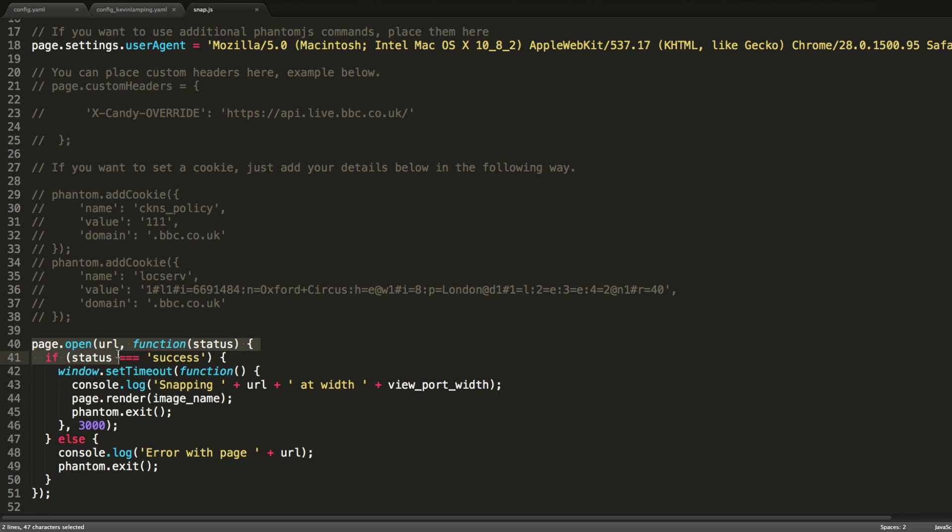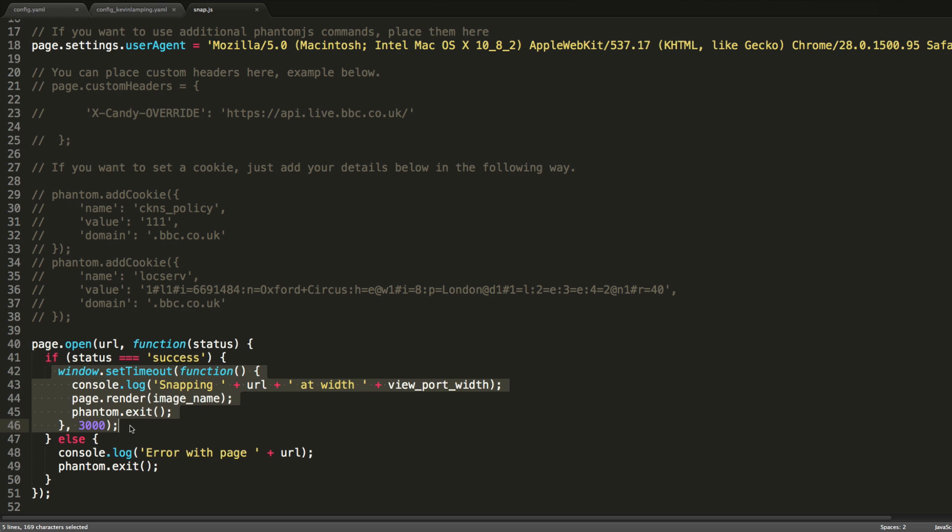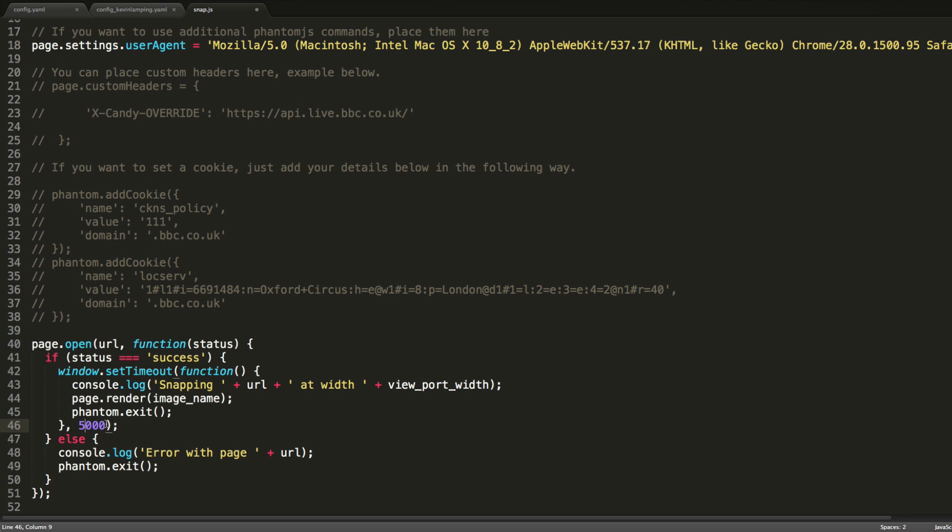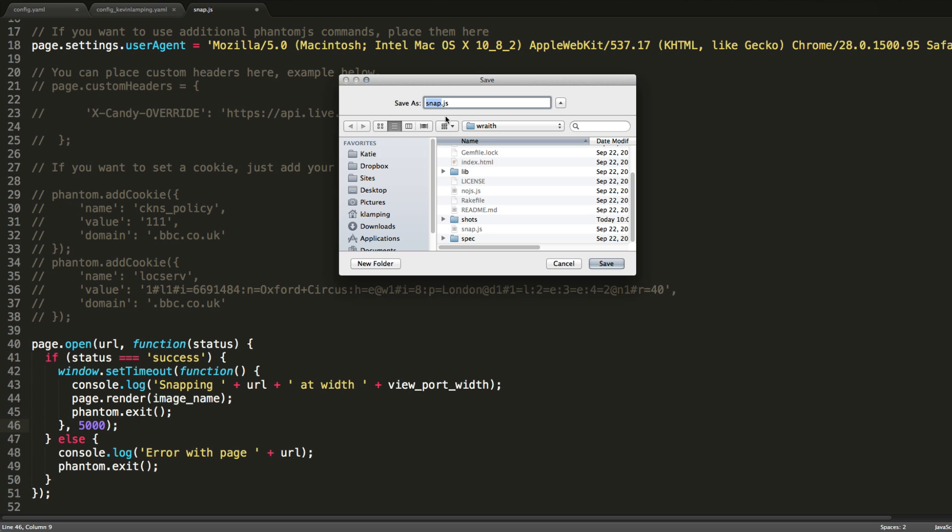It basically goes through, opens the page, the URL that gets passed in. It checks to see that the status is equal to success. And then it waits three seconds for the page to load, takes the image, and then exits out of phantom. So this script will get run over and over and over again. We are going to change our timeout to 5000 milliseconds because my website has a lot of big images and sometimes they're a little slow to load. So by upping this to 5000, we increase the chance that the images are going to be loaded in time. This does cause the script to run a little bit longer. So you don't want to put in a very large number because then your script will take way too long to run. For our purposes, 5000 should be enough. We'll see what comes out. I'll go ahead and save this as snap_kl.